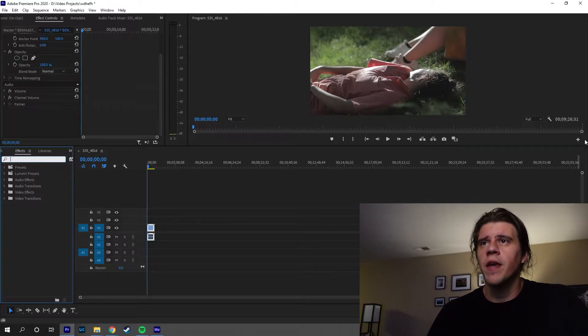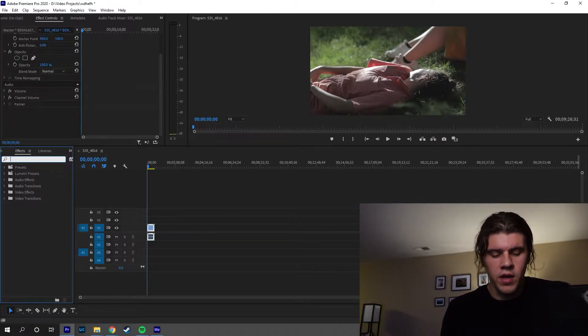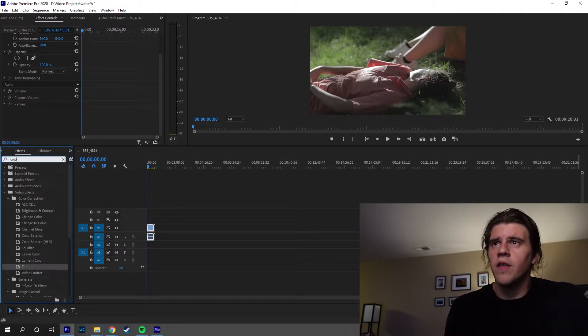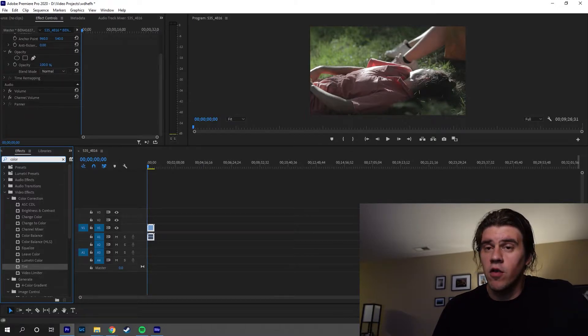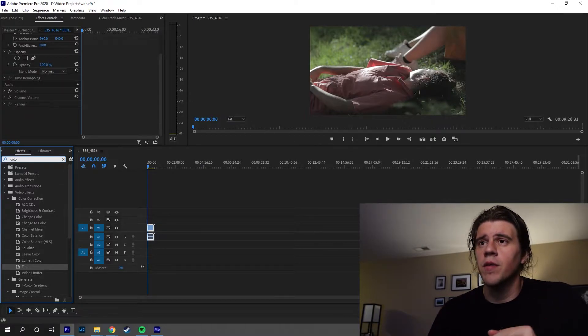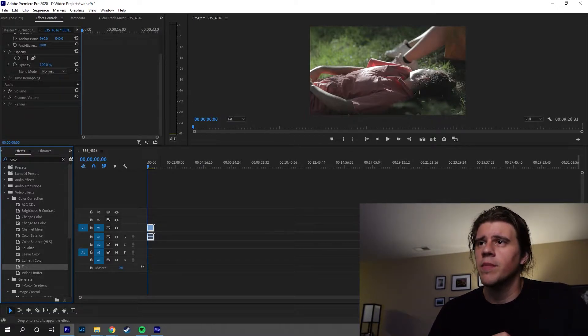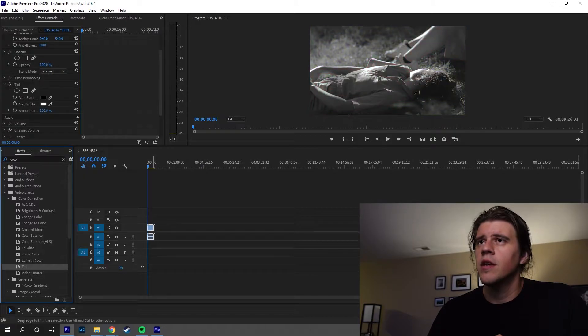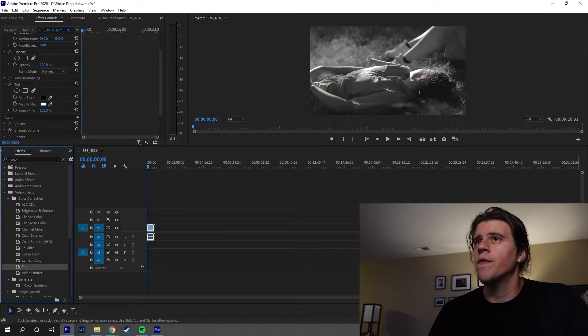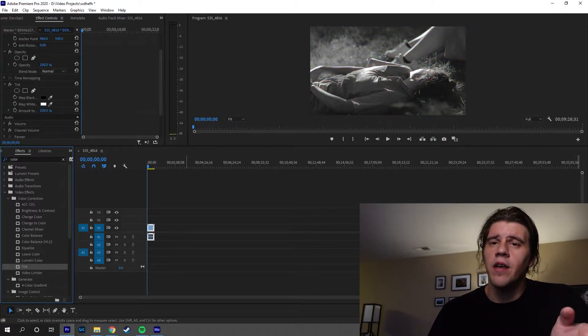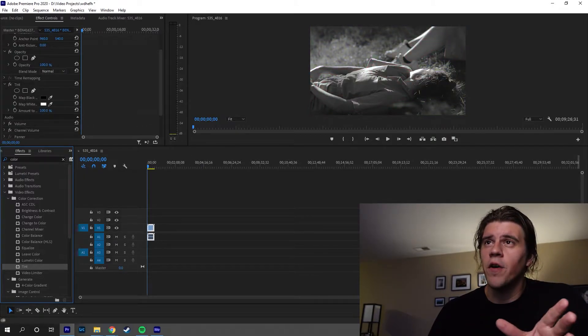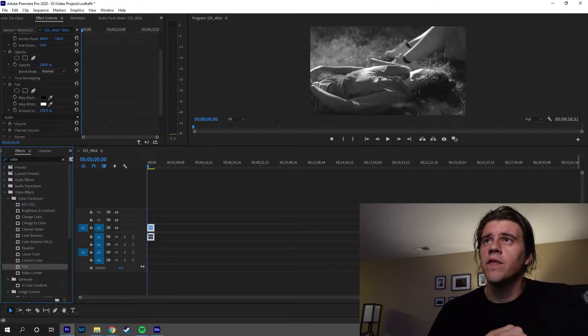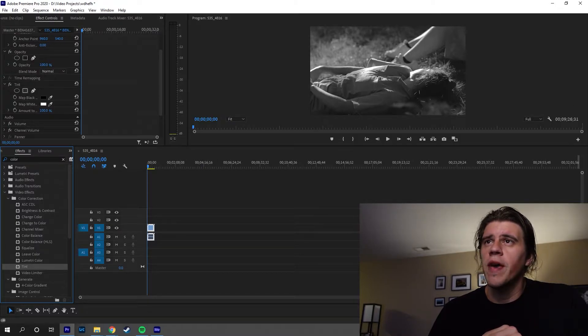So under your effects panel, you're going to go in and you're going to type color correction. And if you go video effects, color correction, it'll also be in there and it's called tint. You're going to grab tint and you're going to drop it on your footage. Now, it'll make your footage black and white by default. And you'll see up here in your effect controls panel, we have the effect tint.